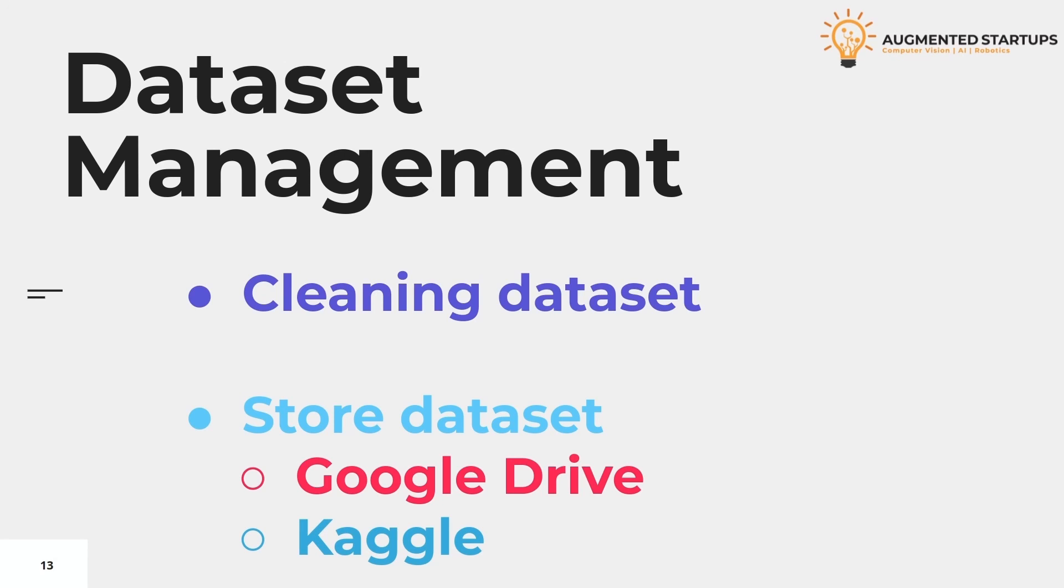In the next module, we will use this human face segmentation dataset and train the U-Net architecture.